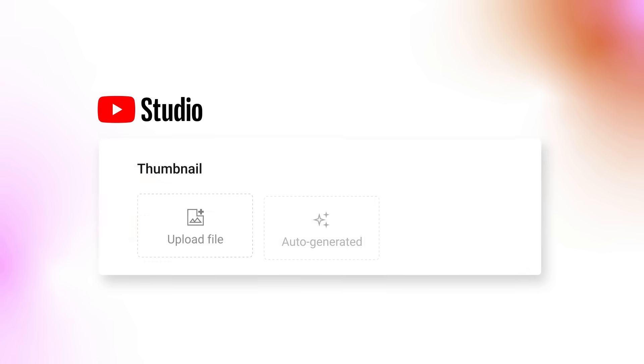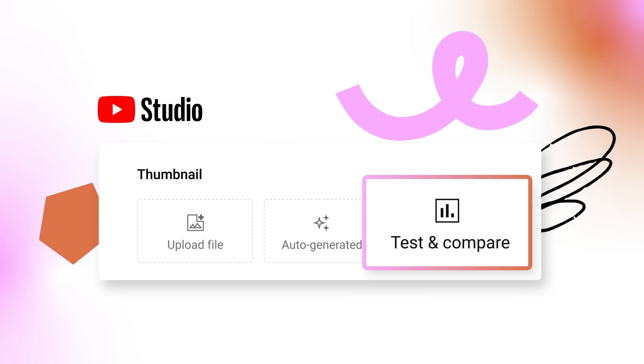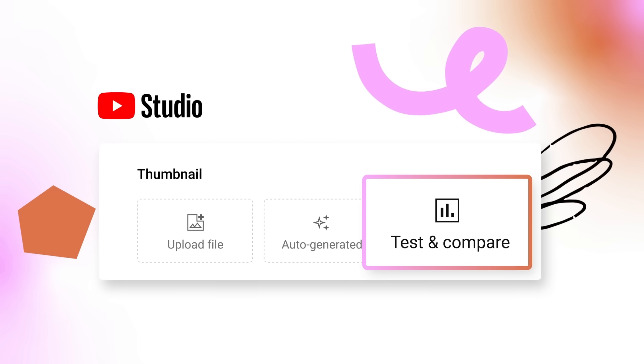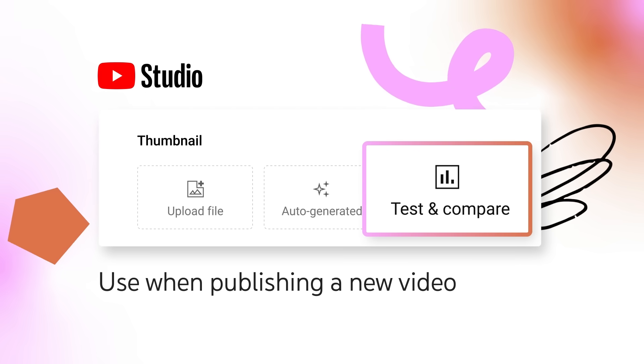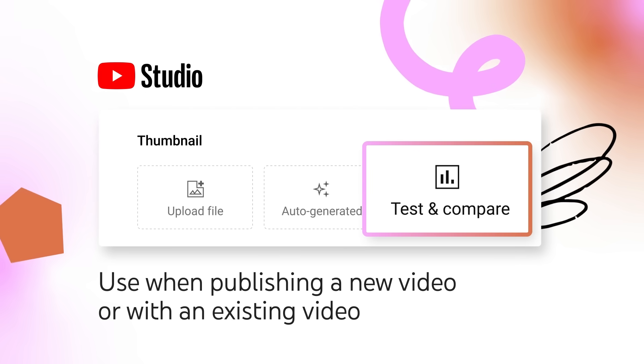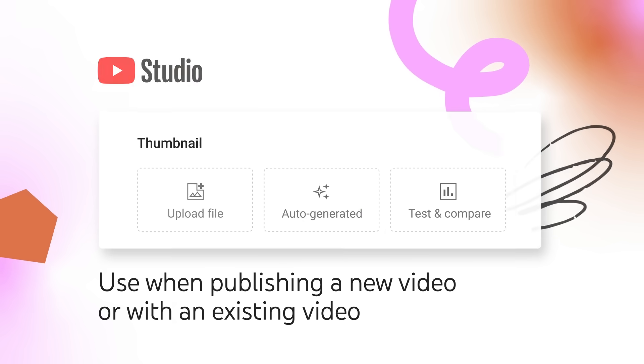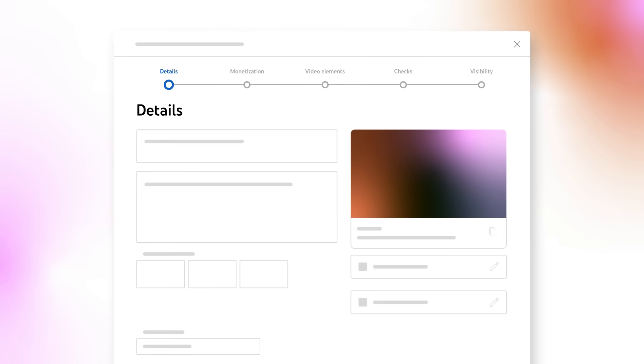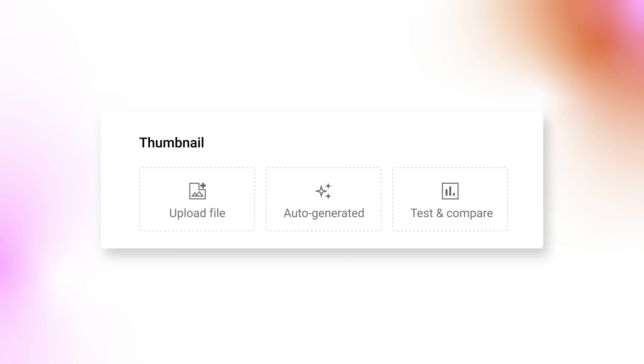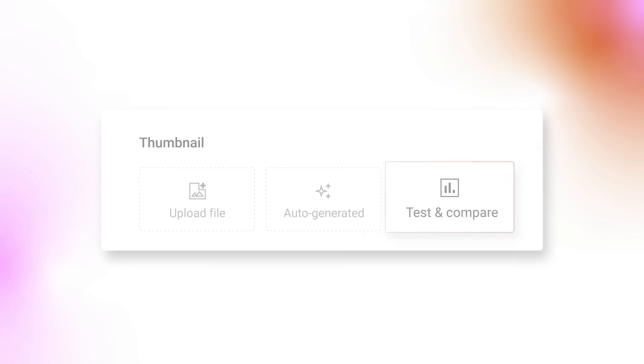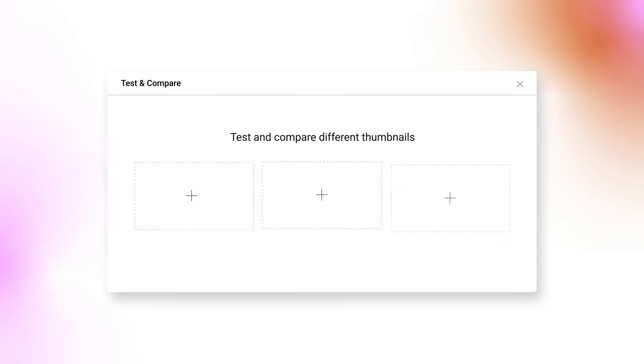Eligible creators can use the Test & Compare feature through YouTube Studio Desktop when publishing a new video or with an existing video. On the Video Details page, go to Thumbnail. From the Options, select Test & Compare.